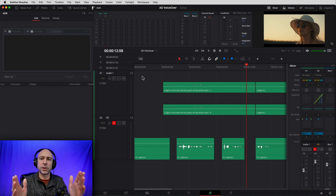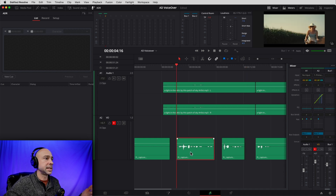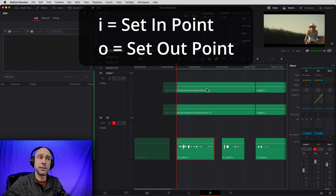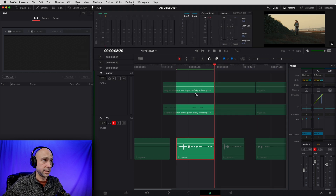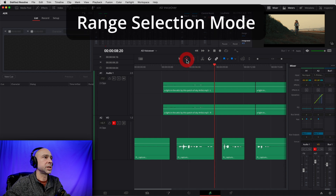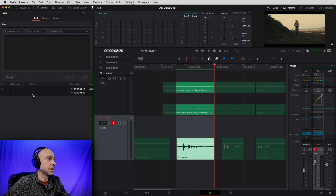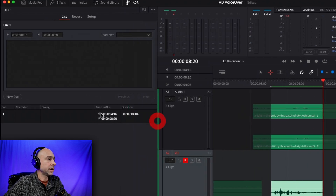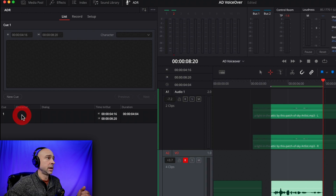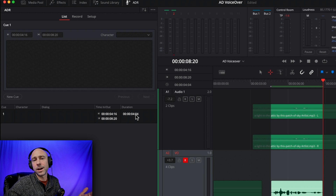In order to make a cue, we need to select an area on our timeline where we want to record. There are a few ways to do that. You can use in and out points — come to the beginning of a clip, press I for in, then go to the end and press O for out. Another way: I'll clear those marks and use the range selection mode tool, then just click on the clip and it highlights it. Now with the clip highlighted, come back to the list and click create new cue. You can see it's cue number one, with a character field, a dialogue field, and the time in and out showing where this will be placed and how long it is.